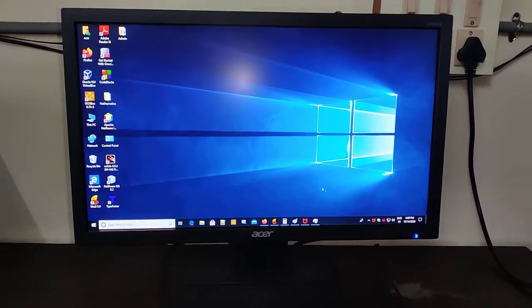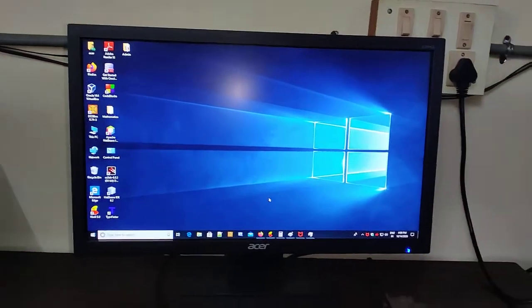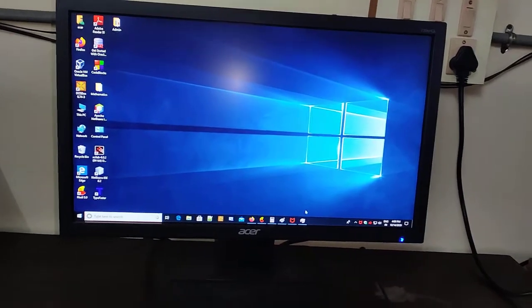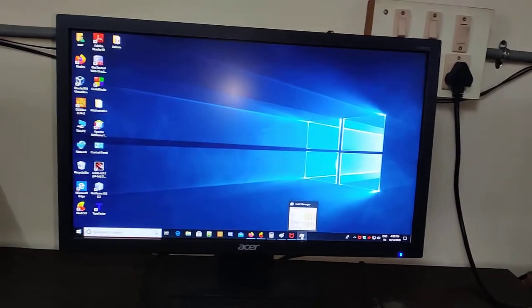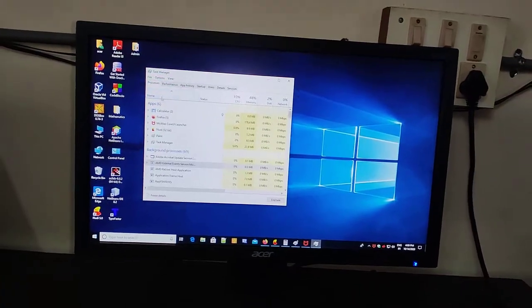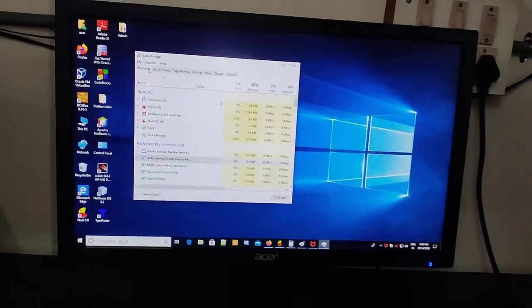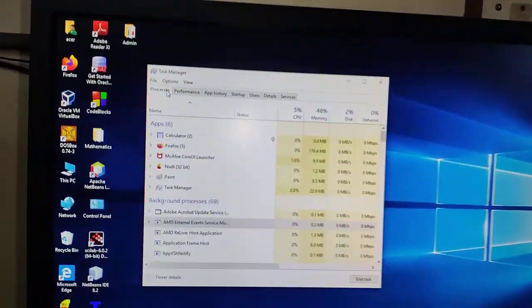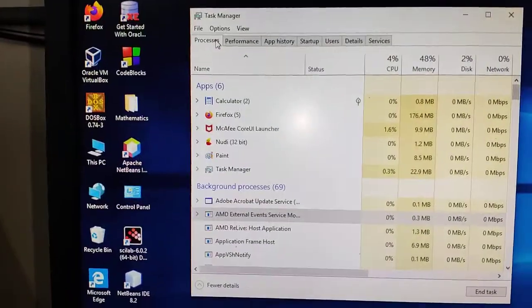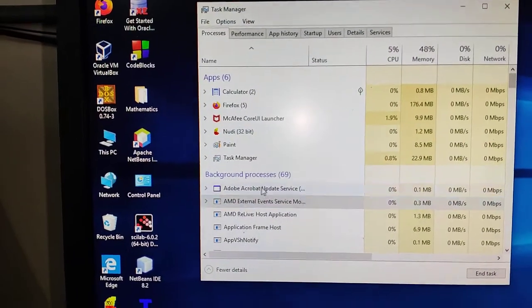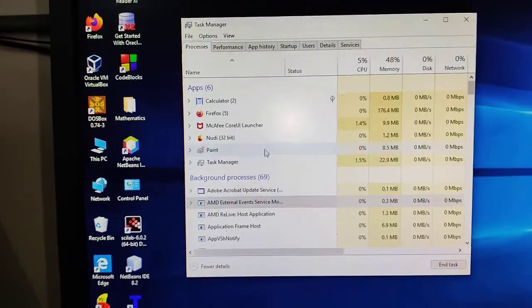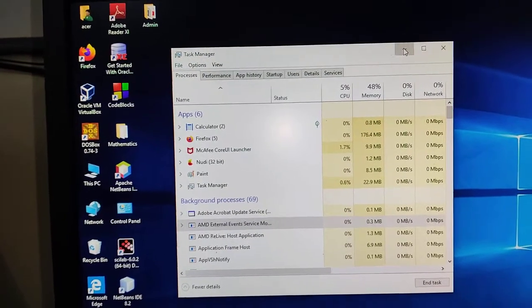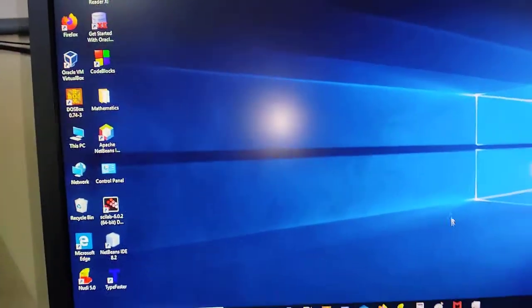For instance, this operating system, Windows operating system. And certain software such as this task manager which lists all the running software, applications, background processes. So this is system software. This task manager is a system software.